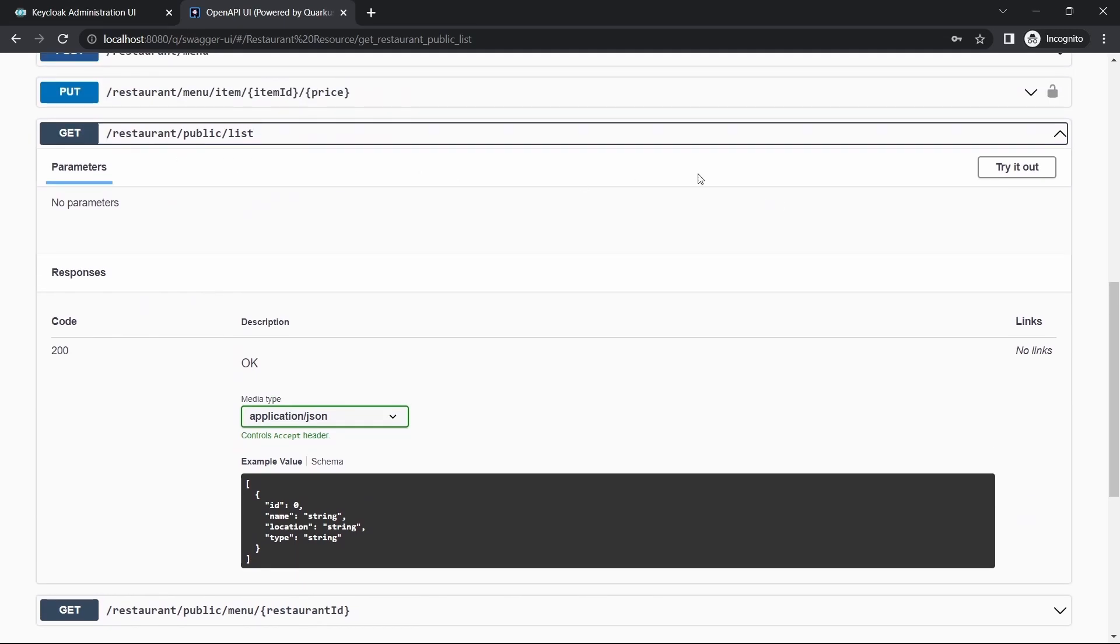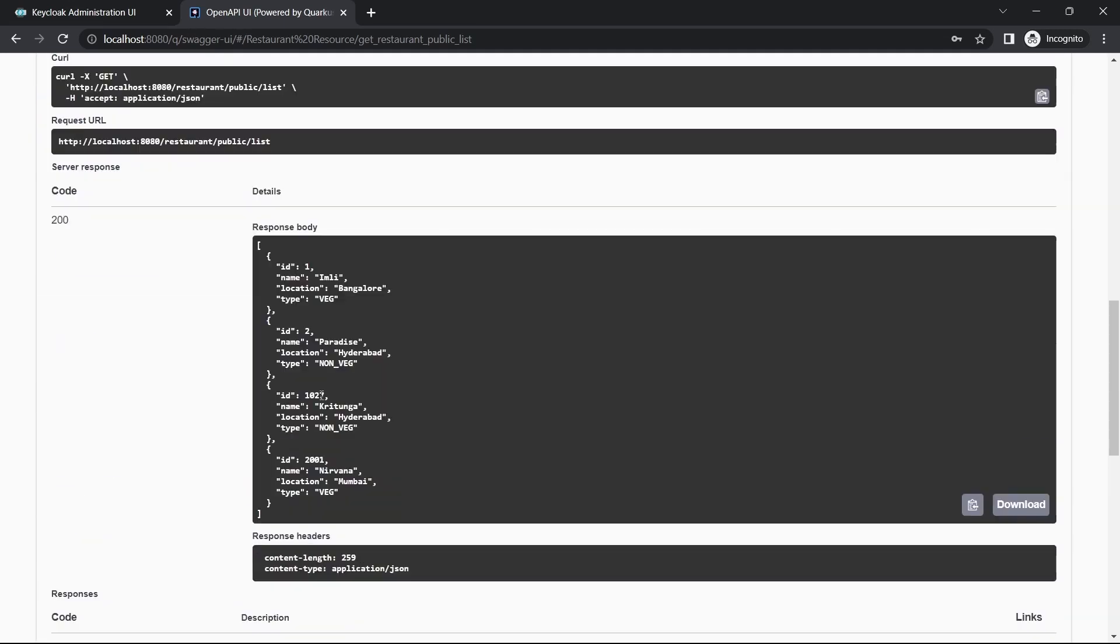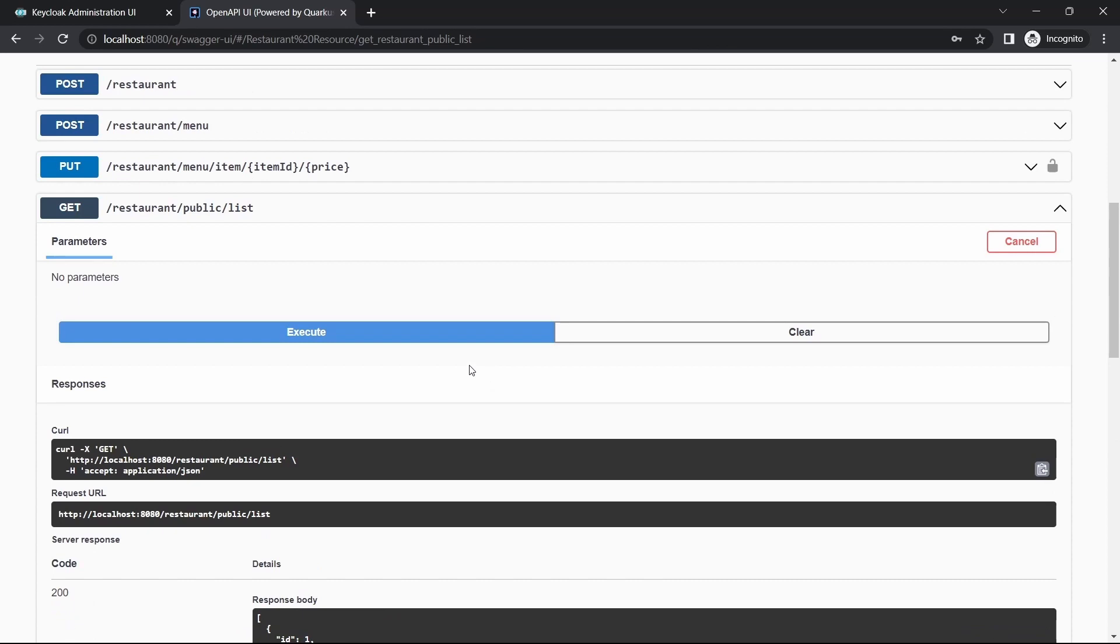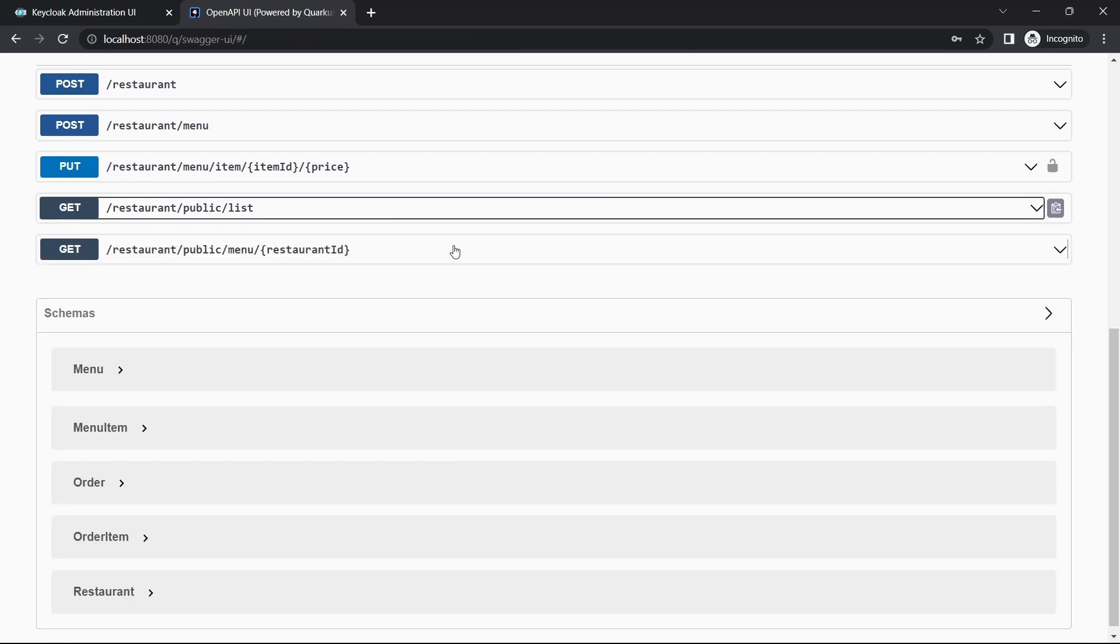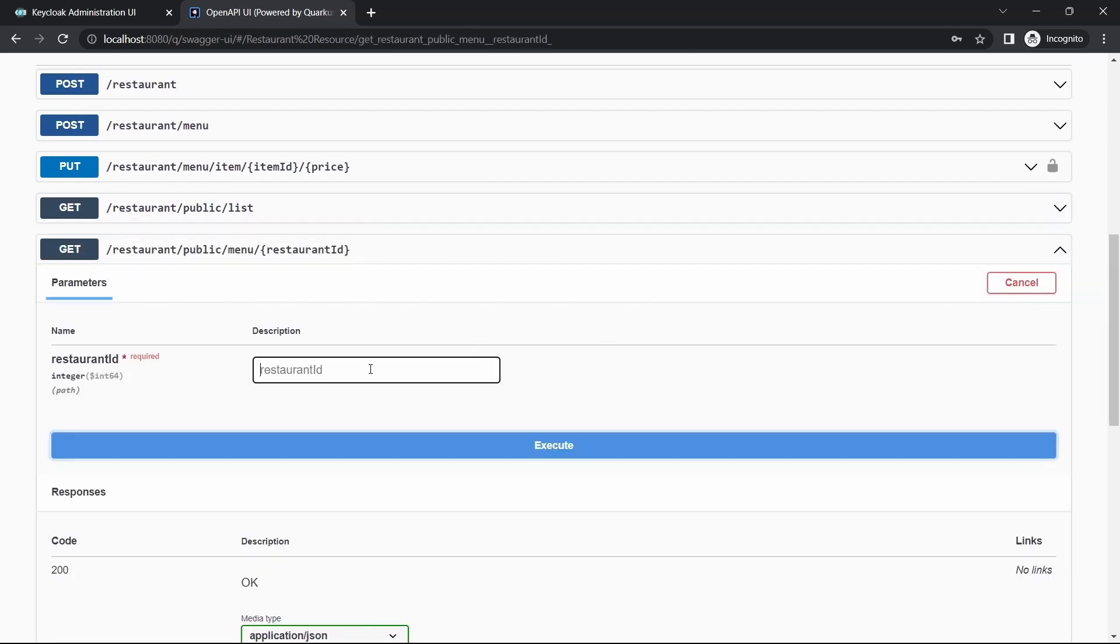This was the public API list of restaurants. Try it out - we are able to get the response. The same thing for restaurant menu.